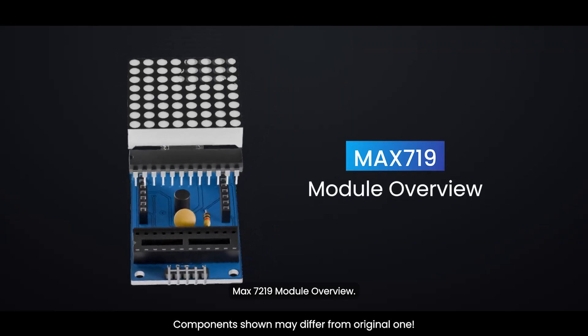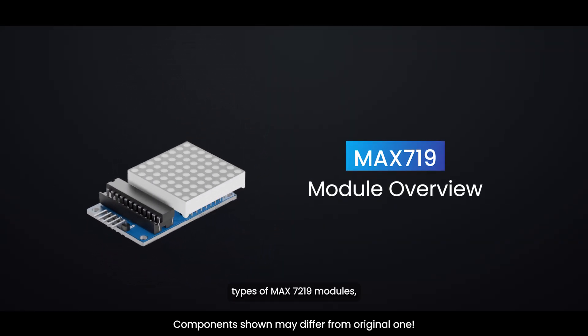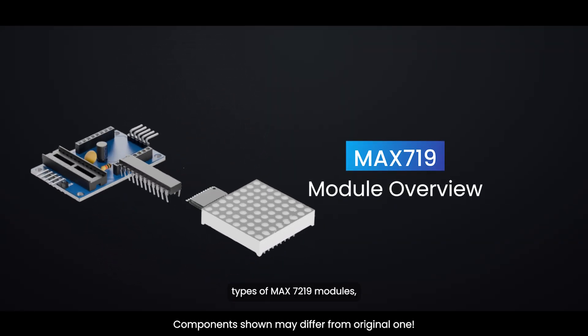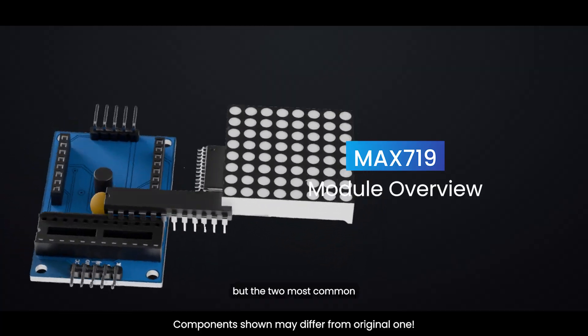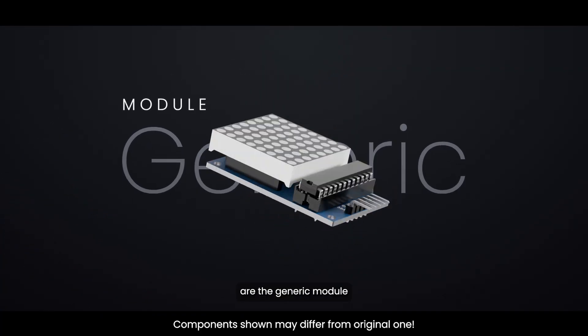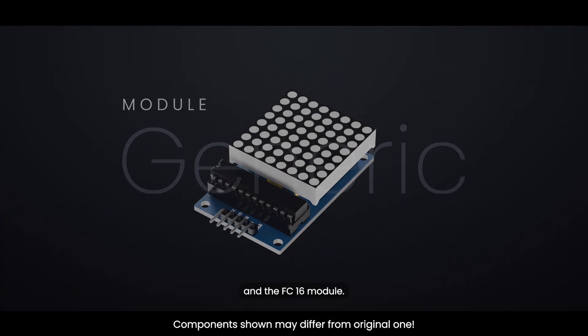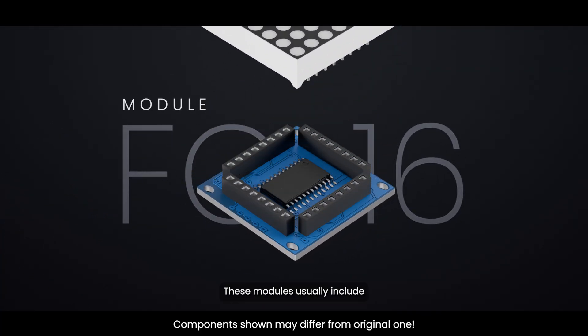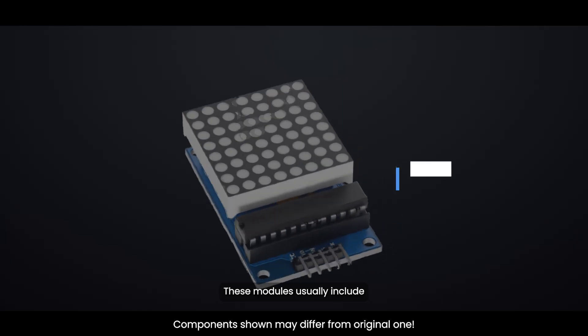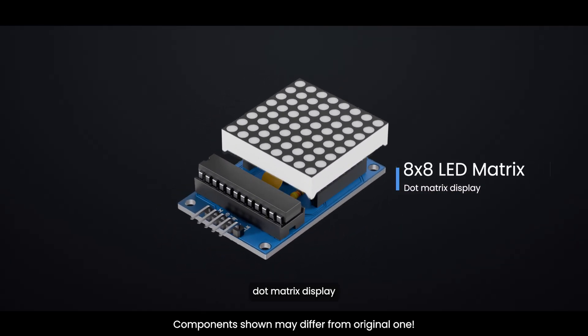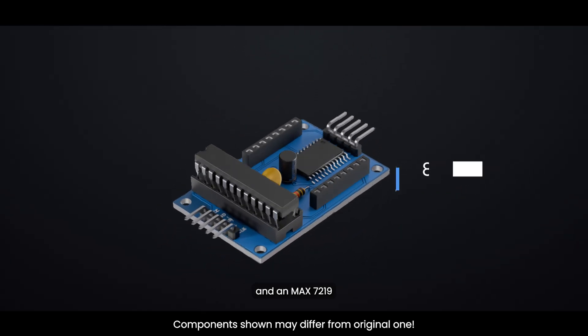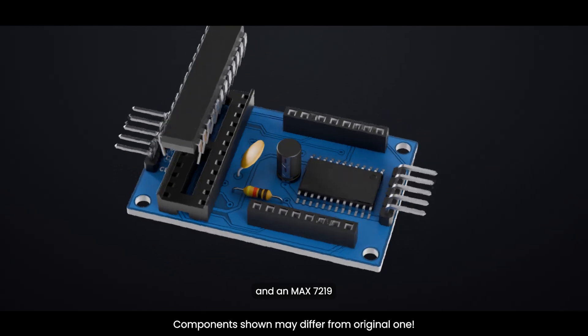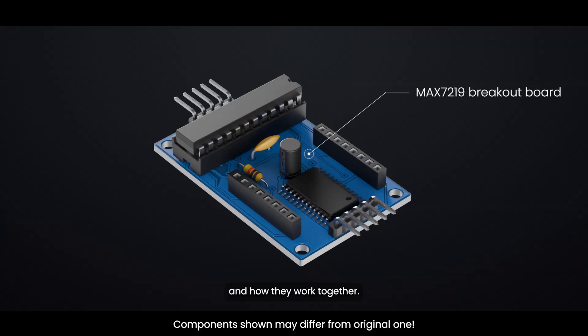There are several types of MAX7219 modules, but the two most common are the generic module and the FC16 module. These modules usually include an 8x8 LED dot matrix display and a MAX7219 breakout board. Let's break down what each part does and how they work together.